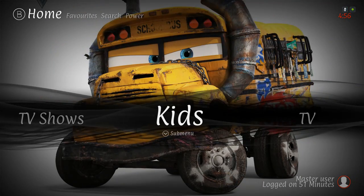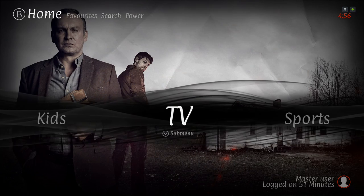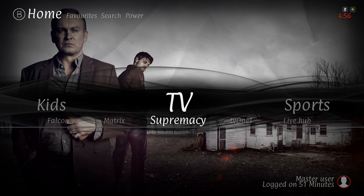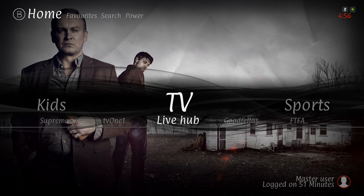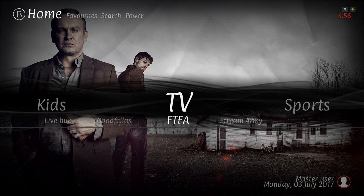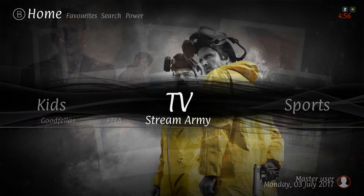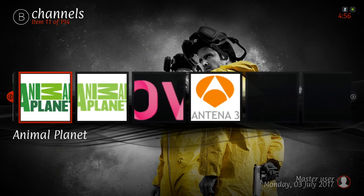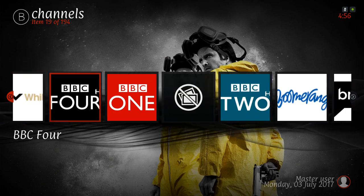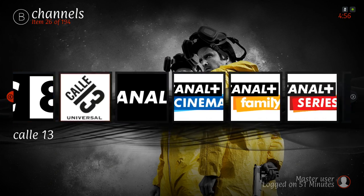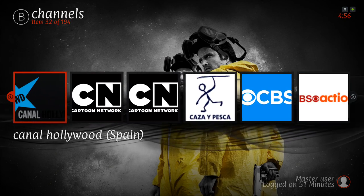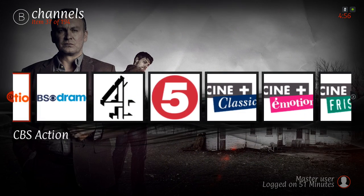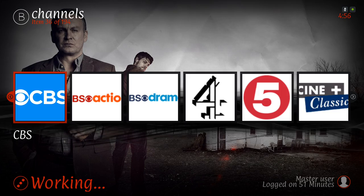Here we have our TV section. In the submenu we have Falcon, Matrix, Supremacy, TV One Live Hub, Goodfellas, FTF, and Stream Army. In the widget we also have some TV channels, and most of them do work from this add-on. Let's click on CBS.